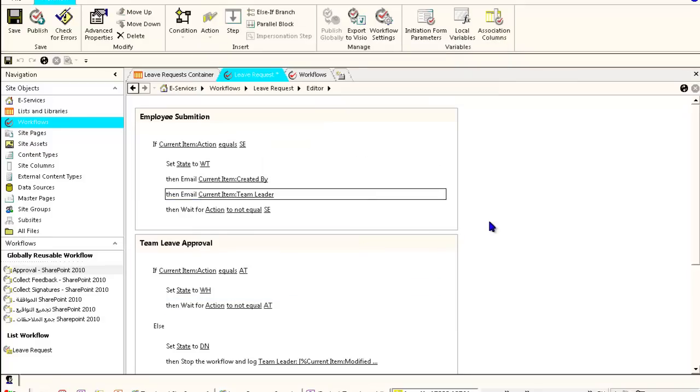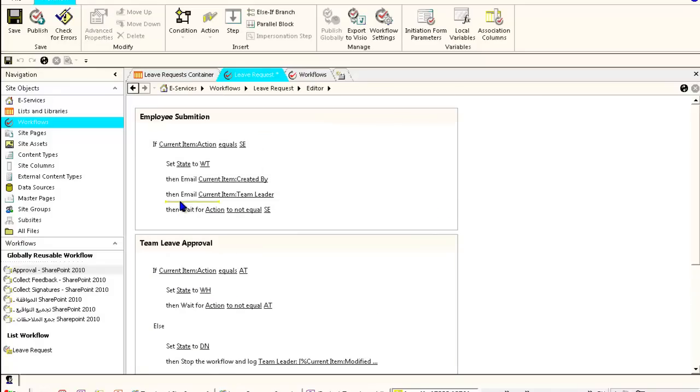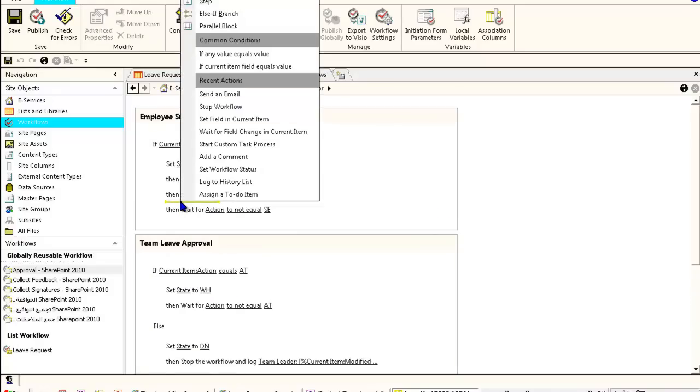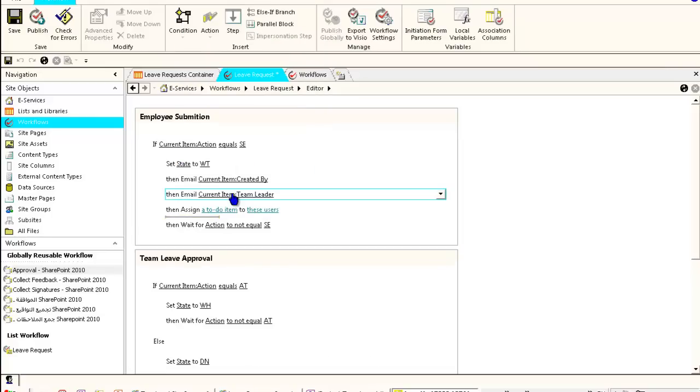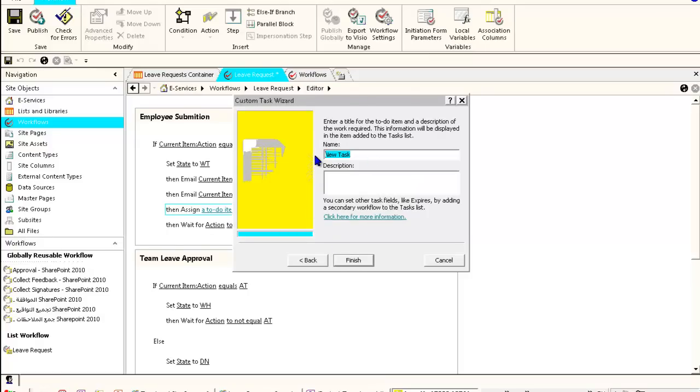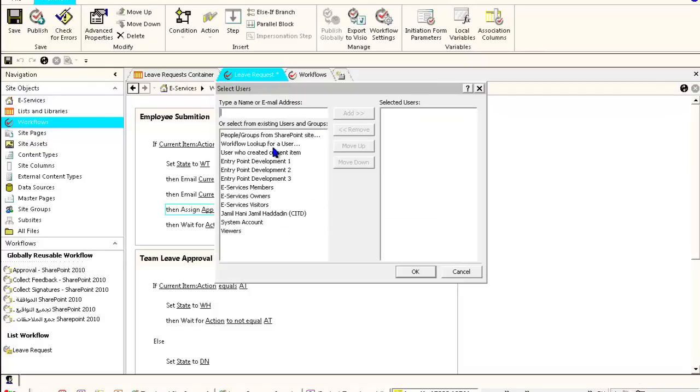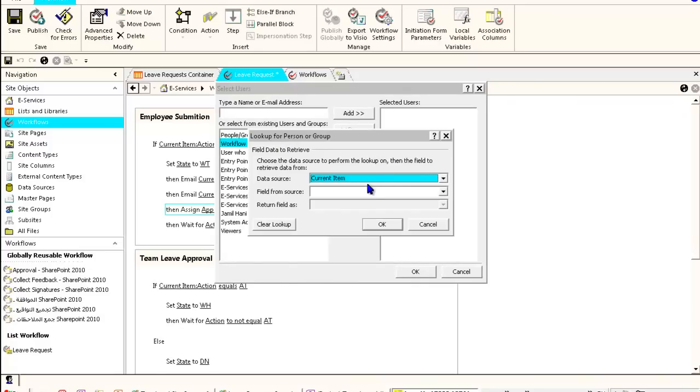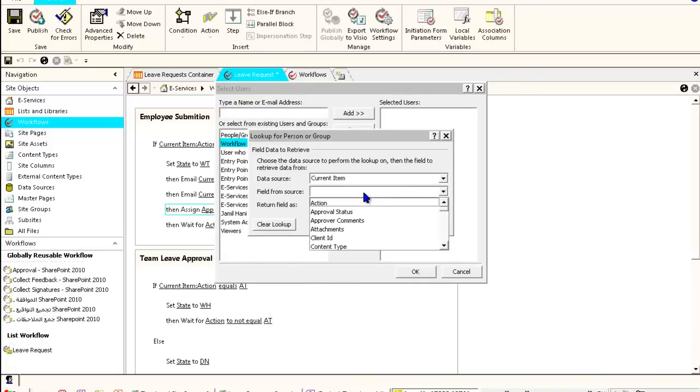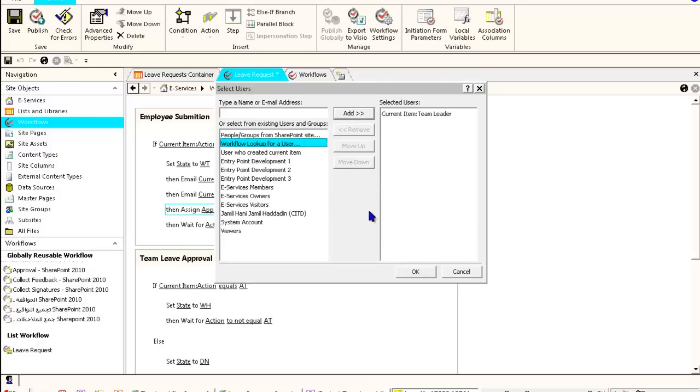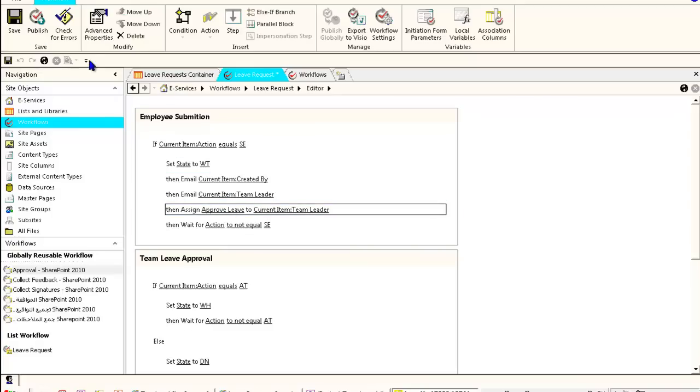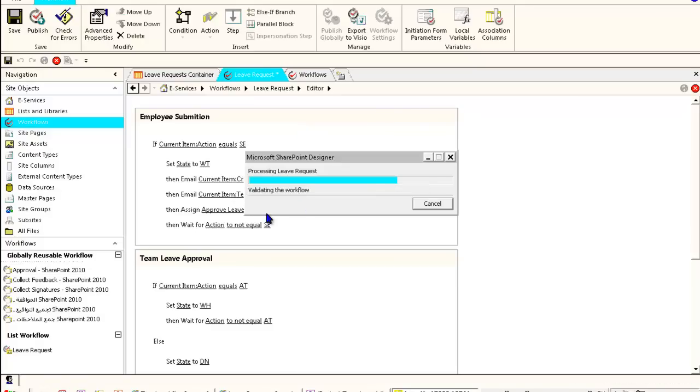Here we send the email. I will not add them all because it's the same idea. Finally, I will assign a task, assigned to-do item. We will call it pending approve leave. The user assigned will be the team leader. We'll go to current item team leader as a login name. We'll use the login name for this task assignment. So we have two emails sent and the team leader will receive a task.